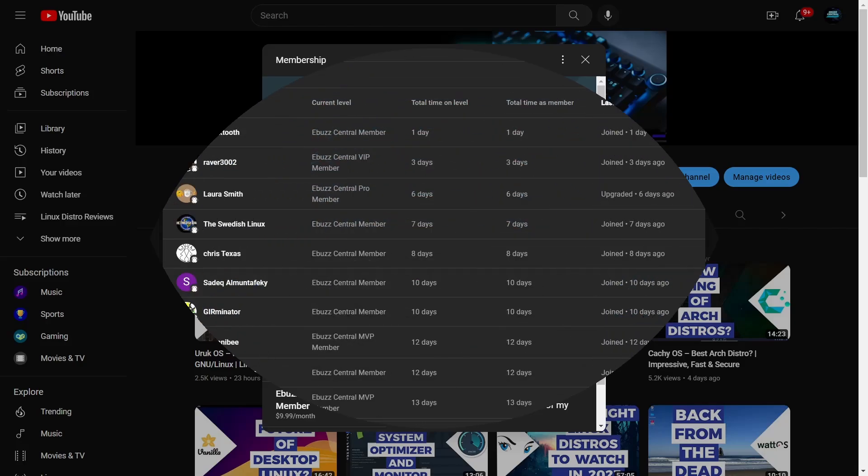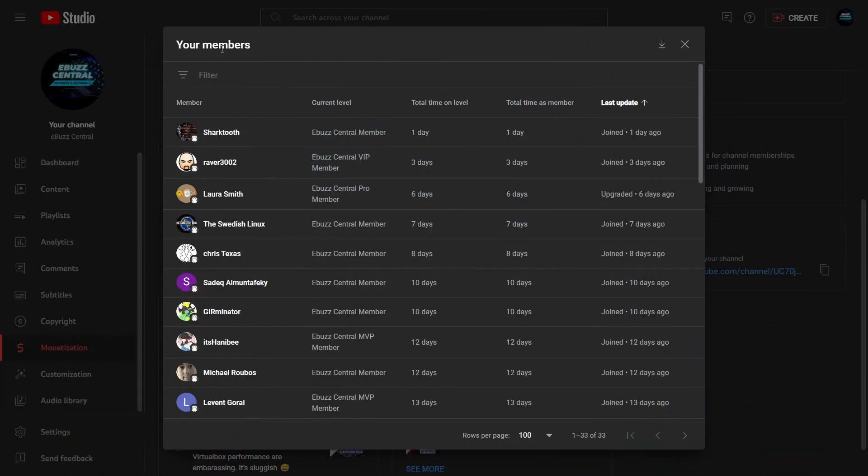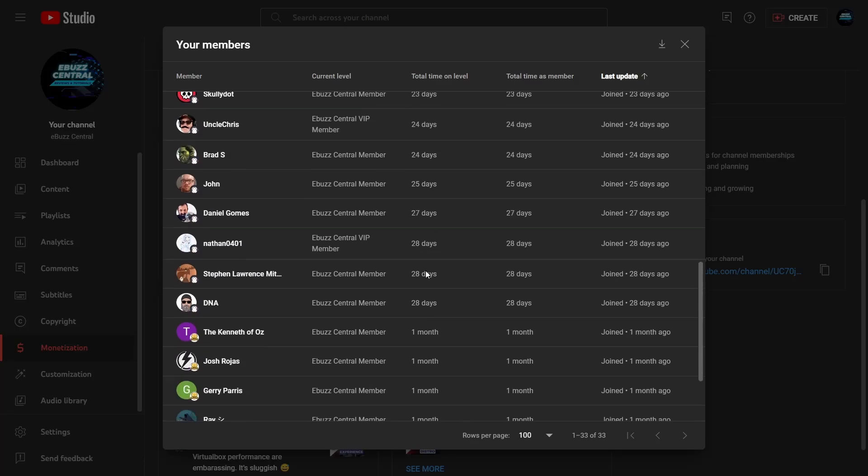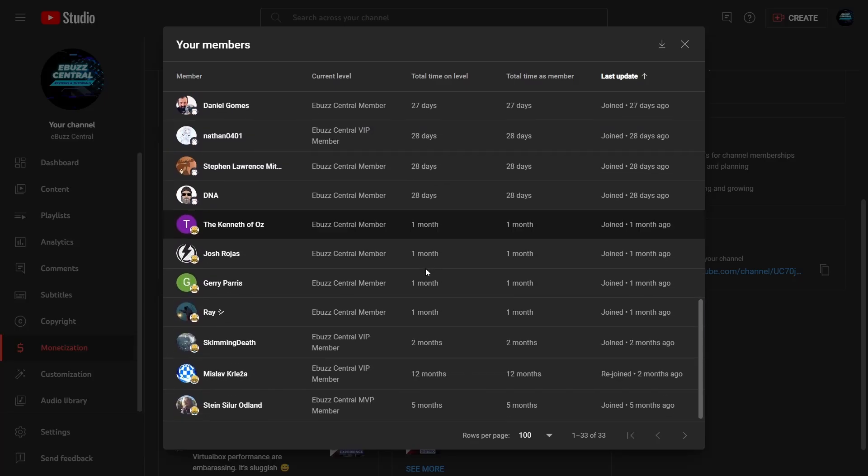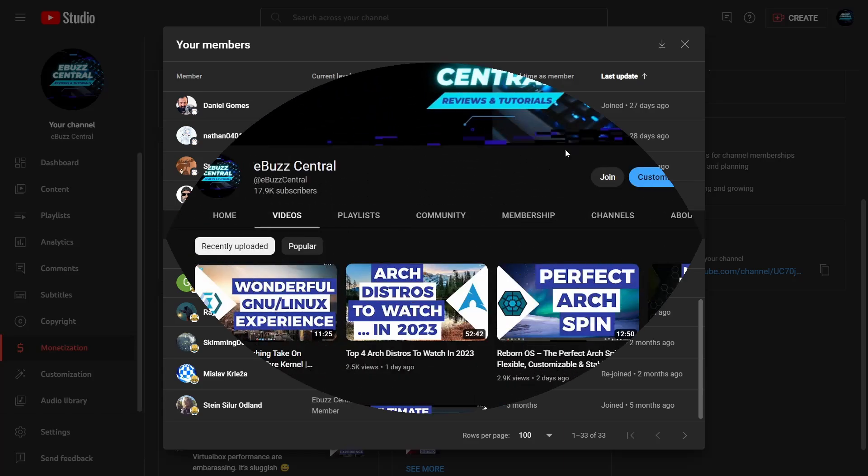Also, I want to send a shout out to my newest member, Sharktooth. He's been watching the channel for a long time and he's very active in the comment section of my videos. Sharktooth, thank you so much for becoming a member, and thank you to everybody else that has become a member in the last month. This is blowing my mind how much you guys appreciate the channel. Thank you guys so much.